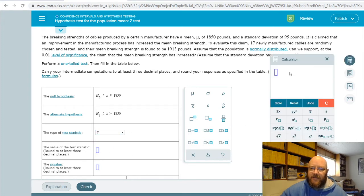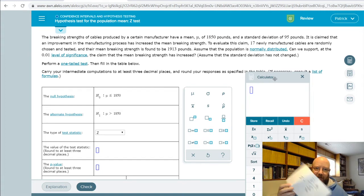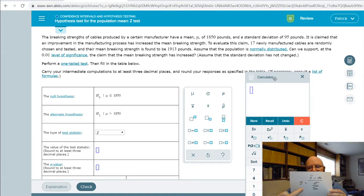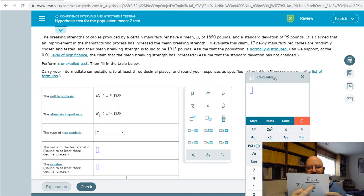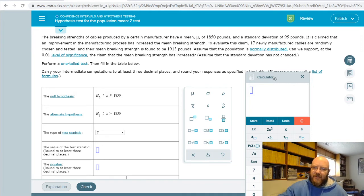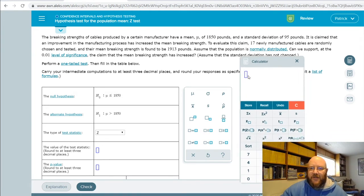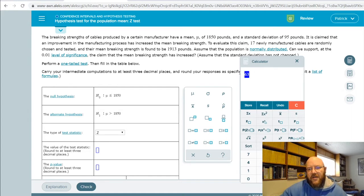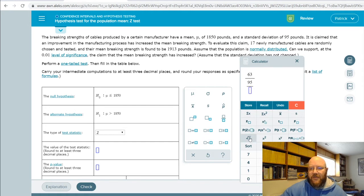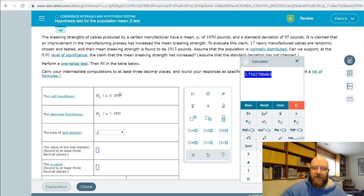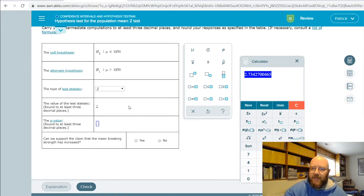The value of the test statistic can be calculated using the information given in the problem using this formula. To get a z-statistic, we need x-bar — our sample mean — minus mu, our population mean, divided by our standard deviation divided by the square root of our sample size. We take our sample mean of 1913, subtract our population mean of 1850, getting a difference of 63, divide by our population standard deviation divided by the square root of our sample size. Our test statistic is 2.734.